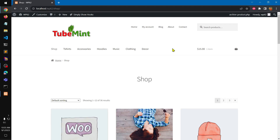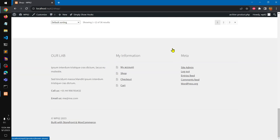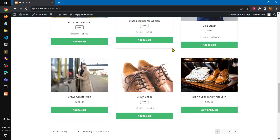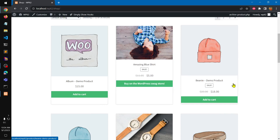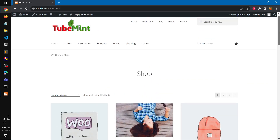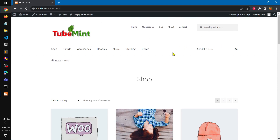Hello and welcome, my name is Amulya and you are watching Tube Mint. In this quick video I'm going to show you how you can create a child theme of the Storefront theme, which is basically the default theme for lots of stores powered by WooCommerce. It's a preferred choice — a lot of store owners use the WooCommerce Storefront theme, which is a great theme with really cool features.